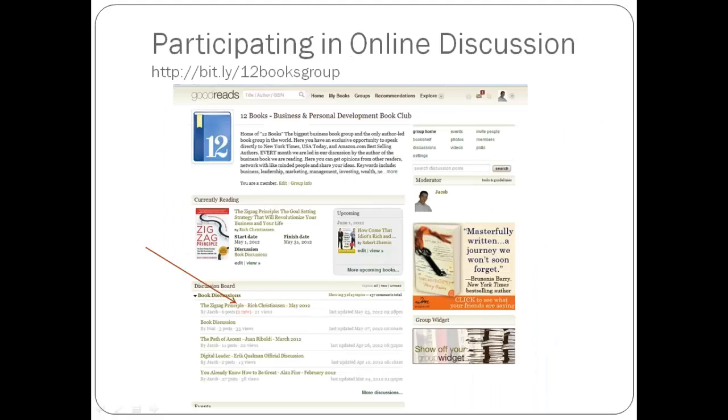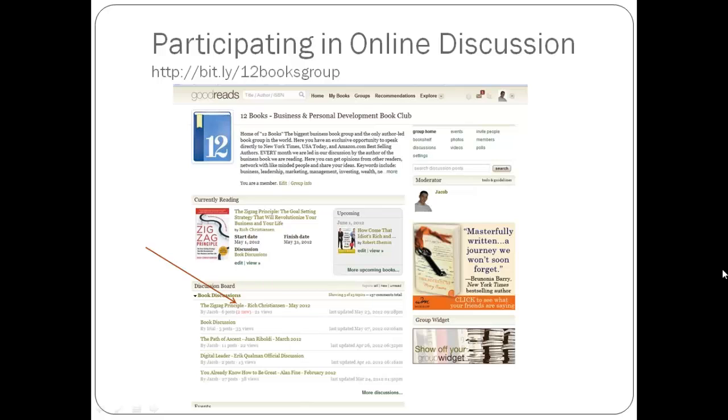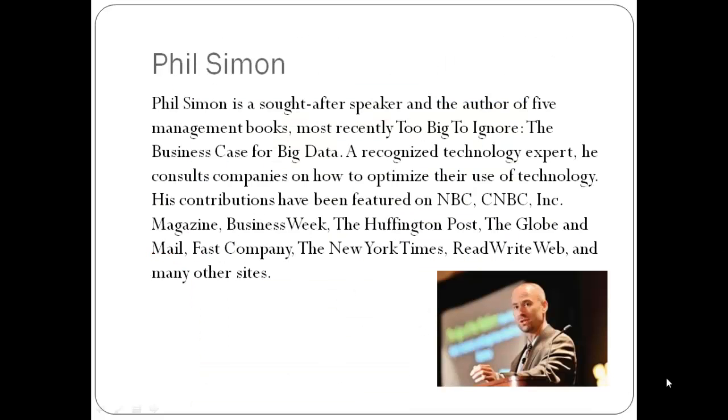If you haven't already plugged into the group discussion on Goodreads, I'd encourage you to do so. You can get there by going to bit.ly/12booksgroup. You can go to Goodreads and just search for 12 books, or you can go to 12booksgroup.com/goodreads.